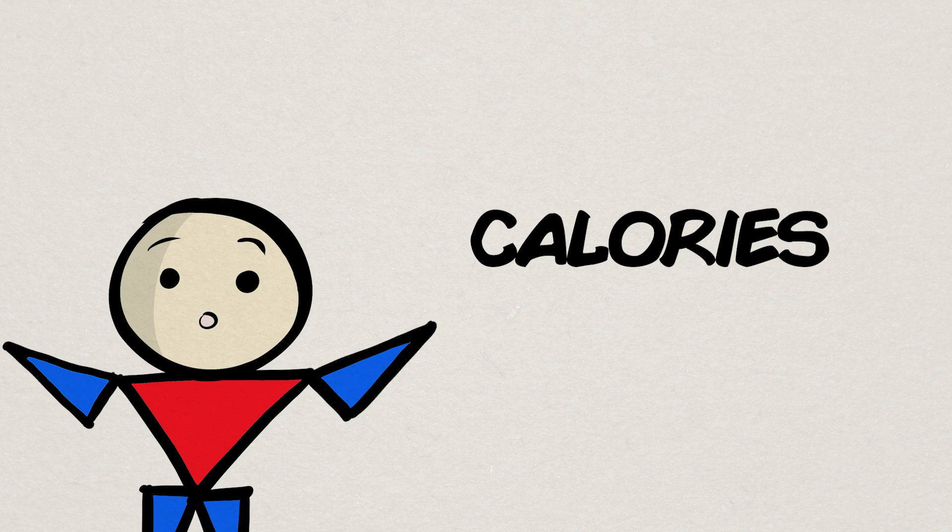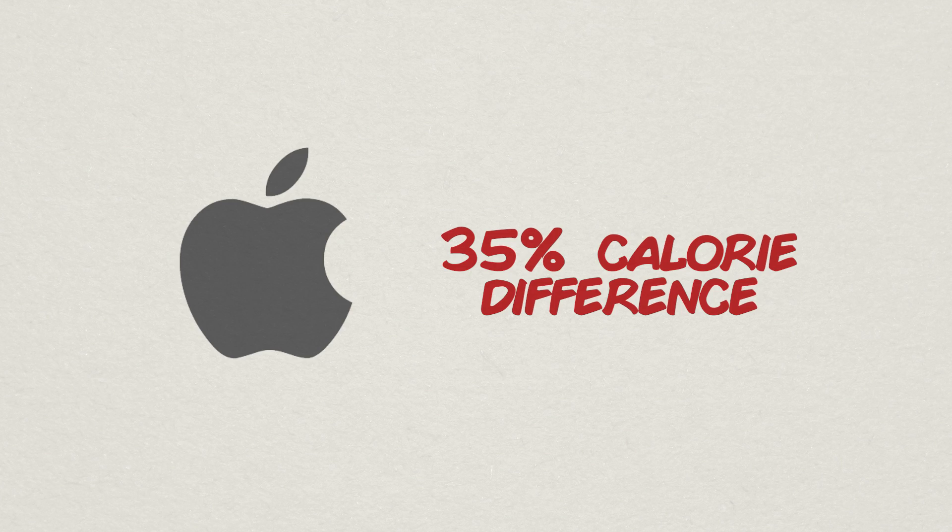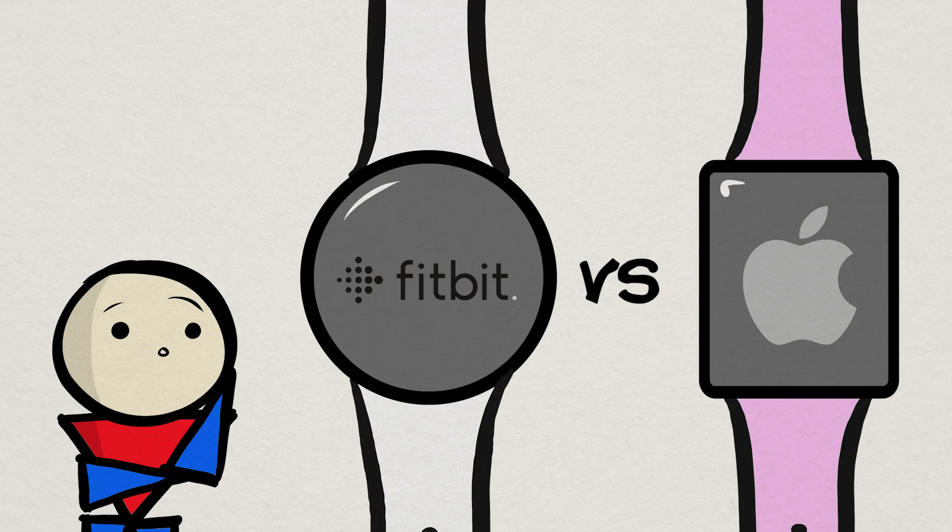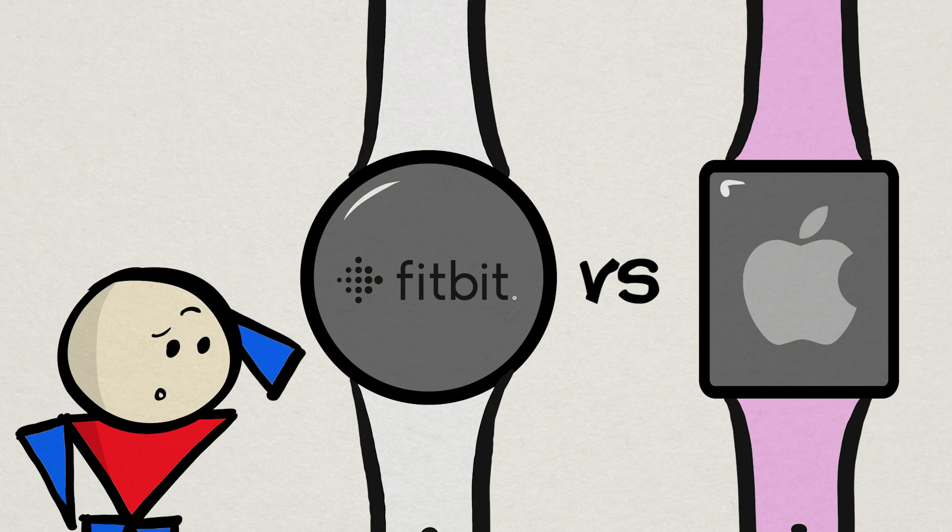In terms of calories, at times, there was as much as a 35% difference in calories measured between an Apple Watch and Fitbit Flex. So just comparing one device to another, there can be very different readouts, which no doubt again, makes you wonder exactly how accurate they are.